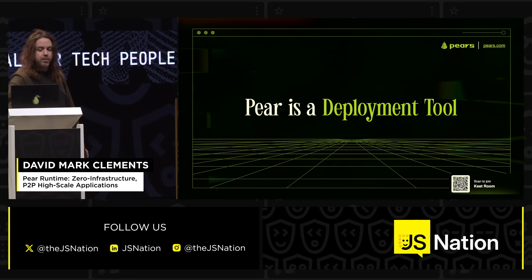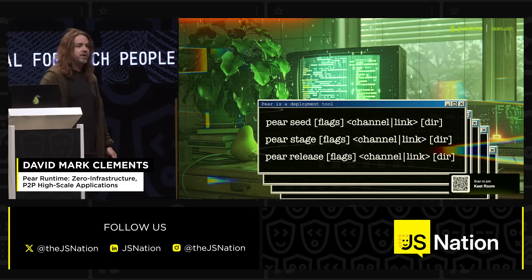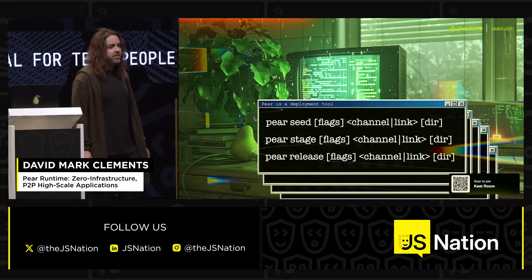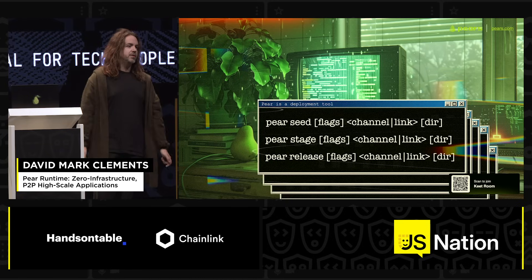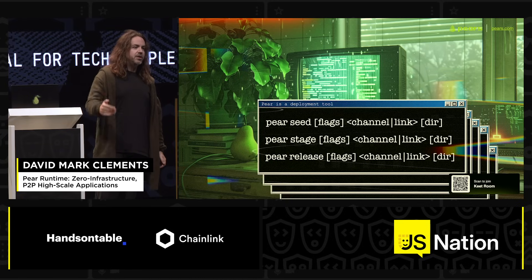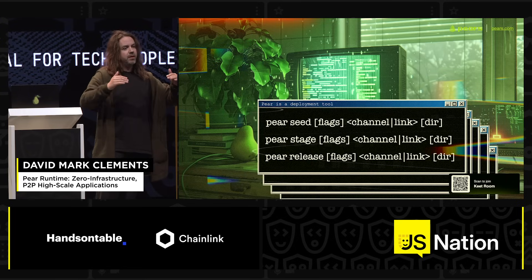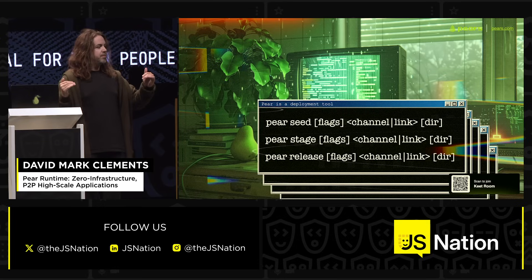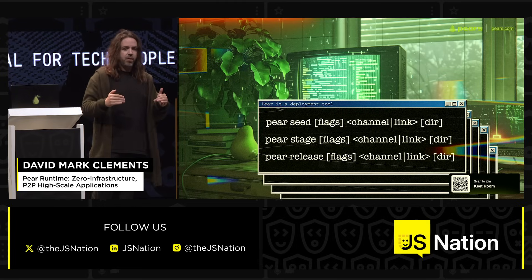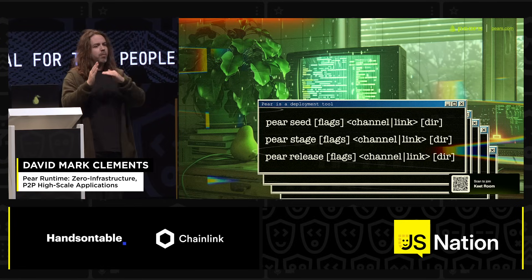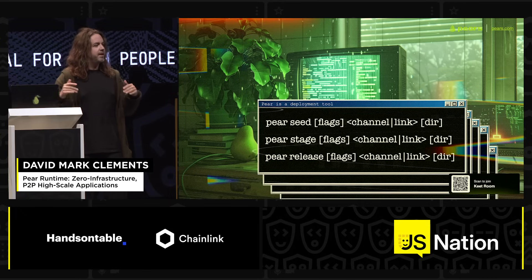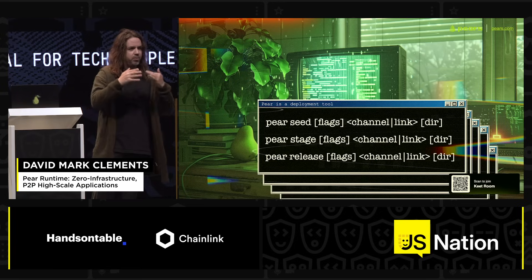Pair is a deployment tool. These are some of the deployment commands. Pair seed seeds the P2P state to the DHT — the distributed hash table — and allows others to then run from that seed. If you think of BitTorrent, it's like a next-generation BitTorrent, but the applications are representations, materialized views of append-only logs, which are then torrented between the peers.